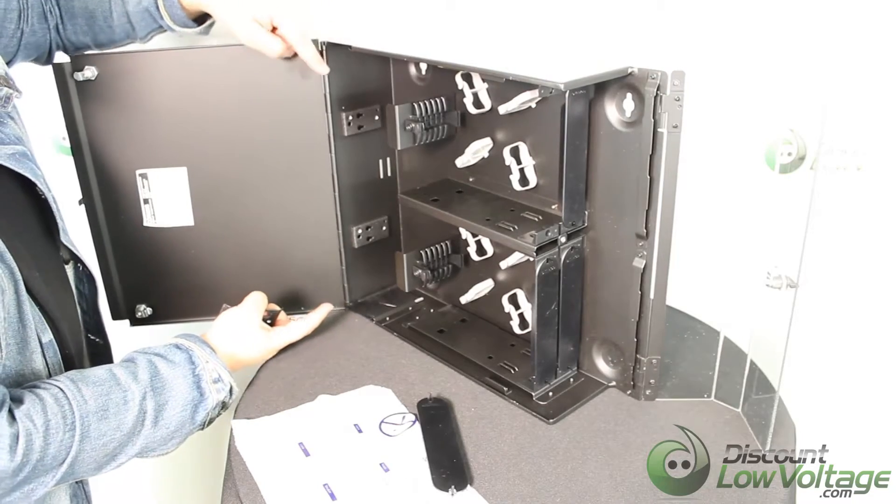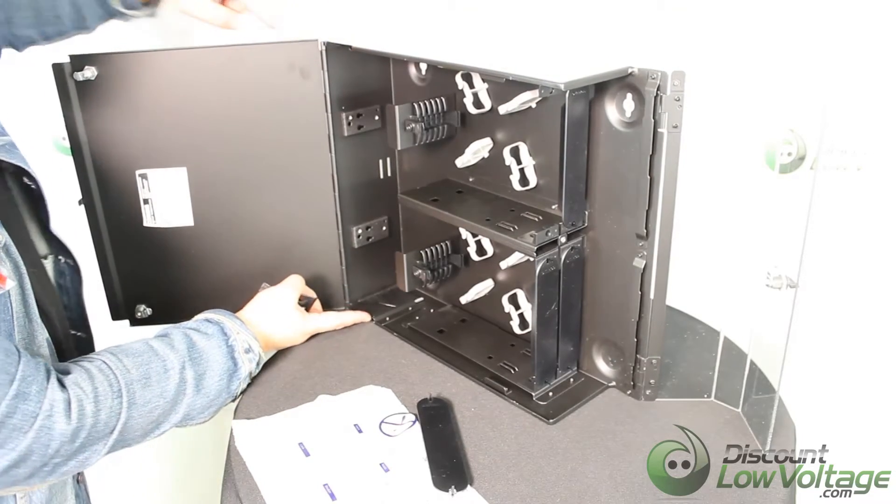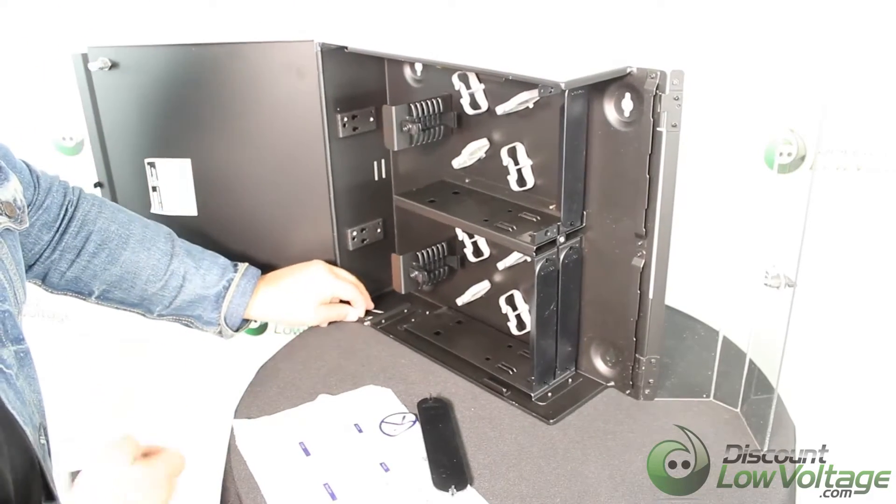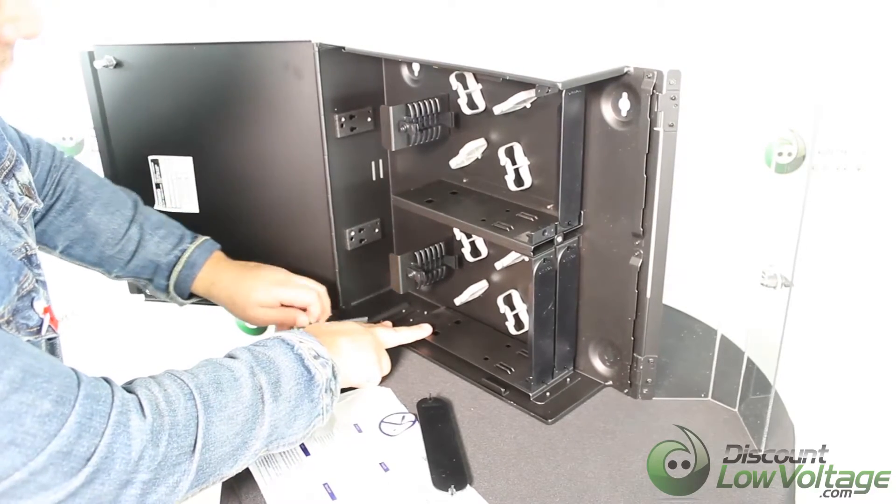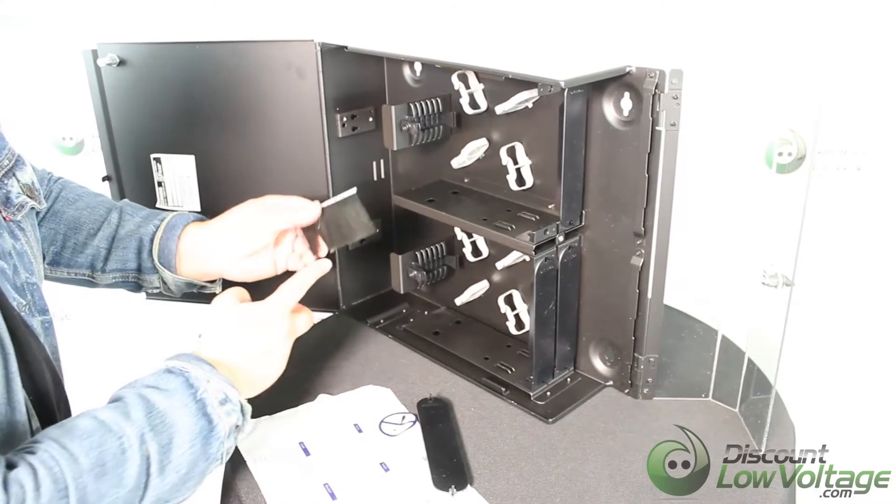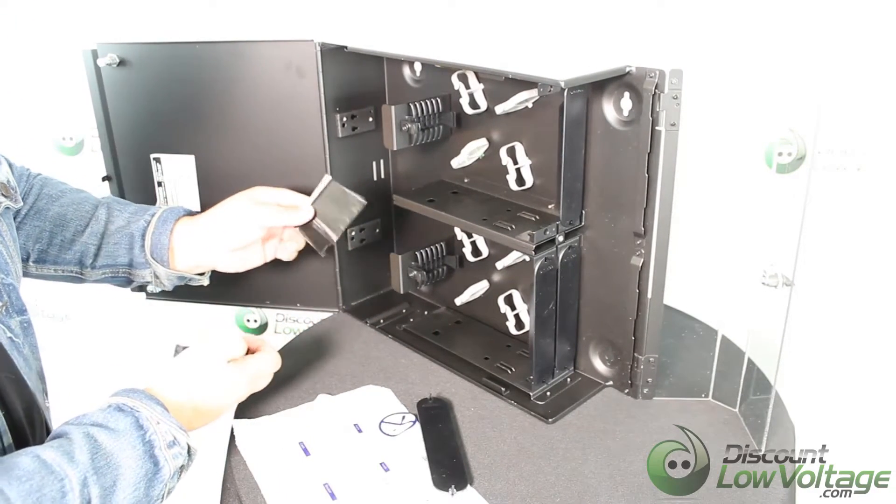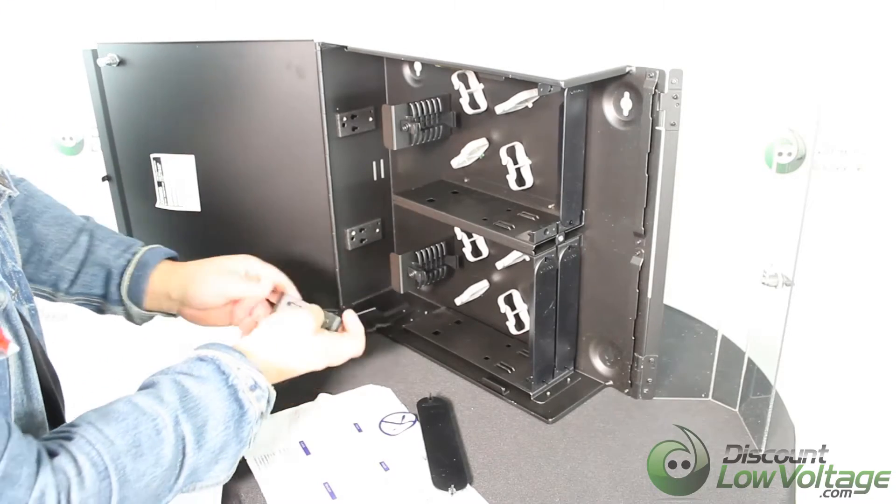It has two knockouts, one on the top over here and one on the bottom. Another thing that comes with it installed is these brushes that your cable will go through just to help keep the bugs and the dirt out.